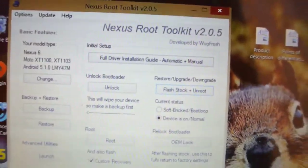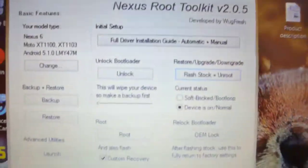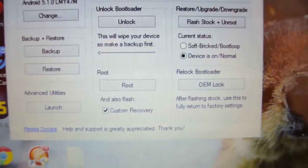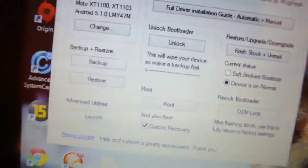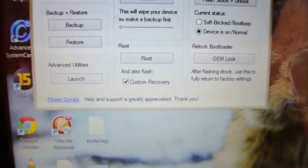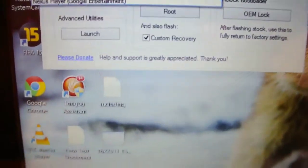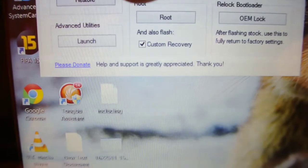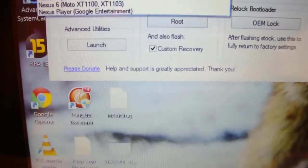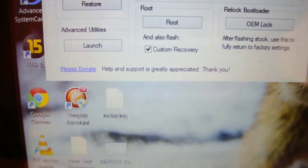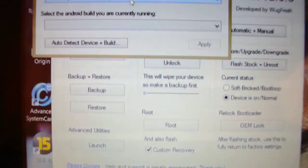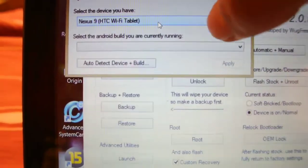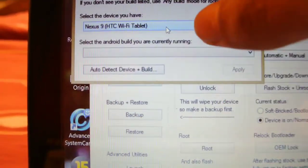Install the Nexus Root Toolkit and it will look like this. First it will ask which device you are using. Select the Nexus 9 — HTC Wi-Fi Tablet. If you have the LTE version you can select that, though I'm not sure if the developer preview is available for the LTE version.